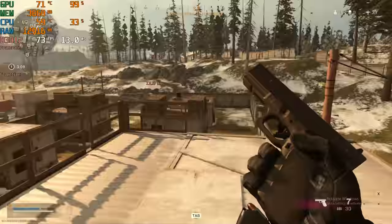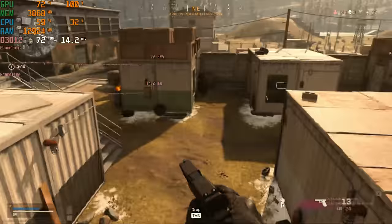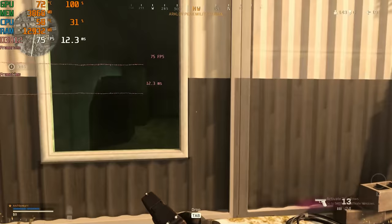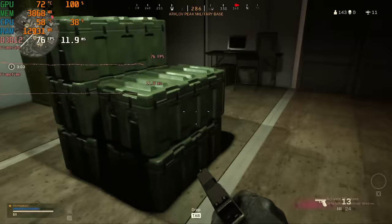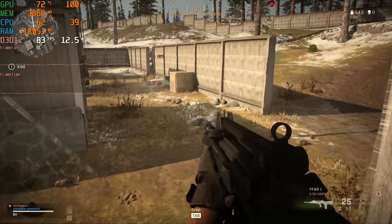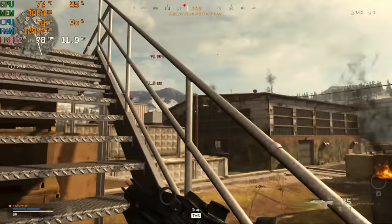Next up is COD Warzone, which I also tested at 1080p medium. Doing this resulted in an overall 80 FPS average, which was smooth and enjoyable. There were some dips, but I very rarely saw the FPS drop below 60.